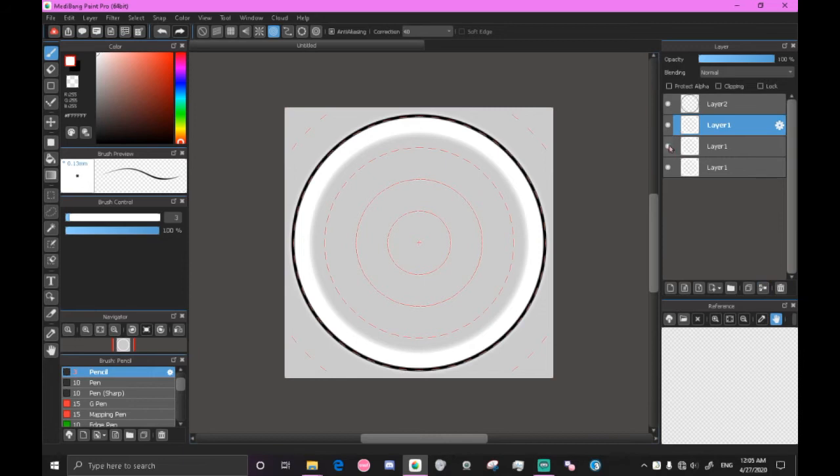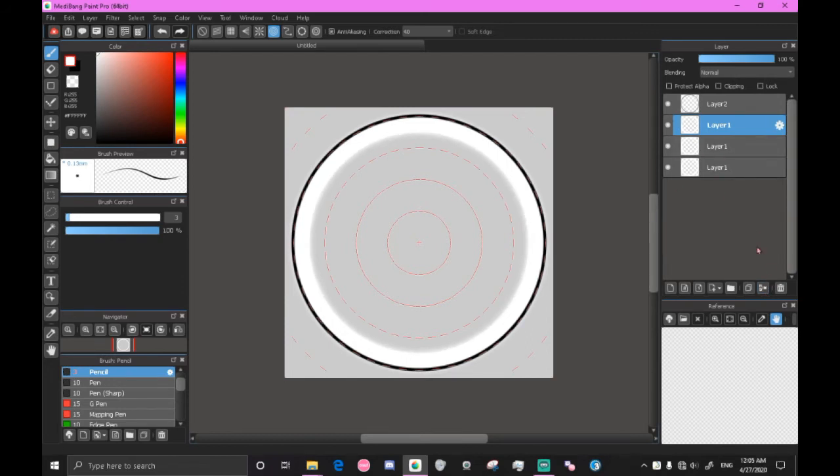Now with both of these glow layers, we can press on the top one right here, the top glow layer. As you can see, the center is kind of intensifying. Press merge layers.